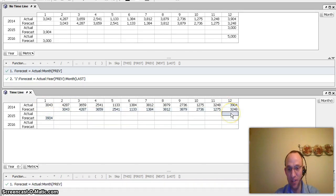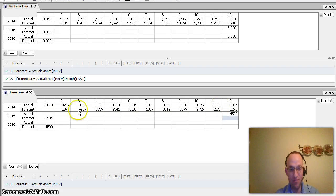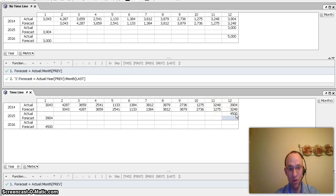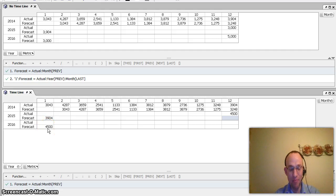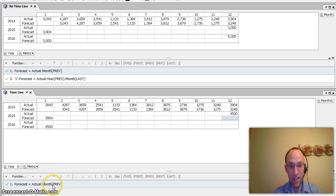If I were to throw in some random data in here and make this 4500, I would see, and that was for period 12 of 2015, I would see that populate automatically into period one of 2016 without needing an additional formula.